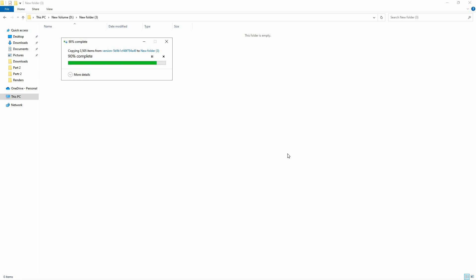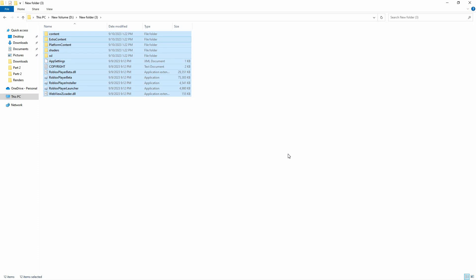If it does, then you've done everything correctly. And that is how to move Roblox to another drive.